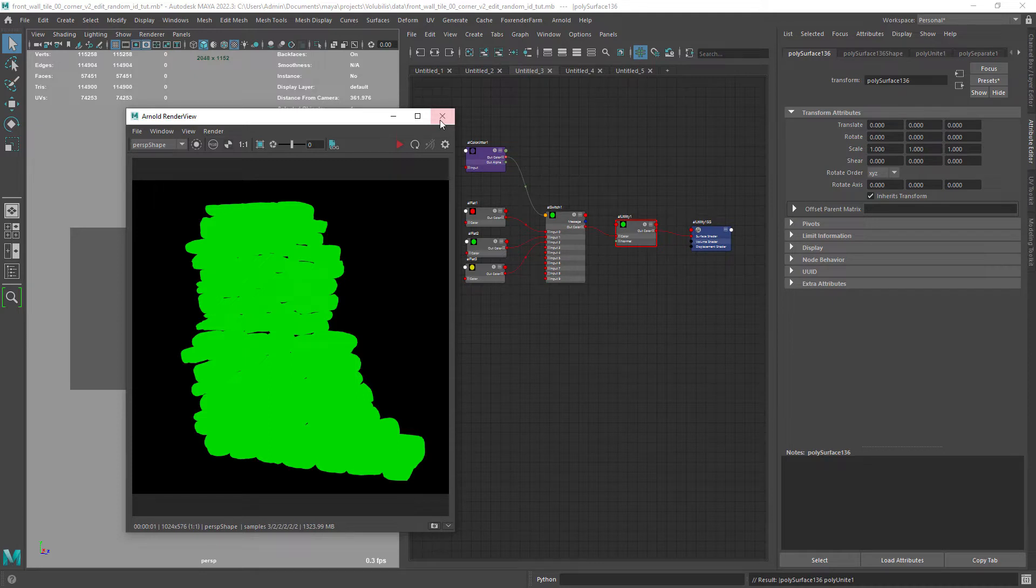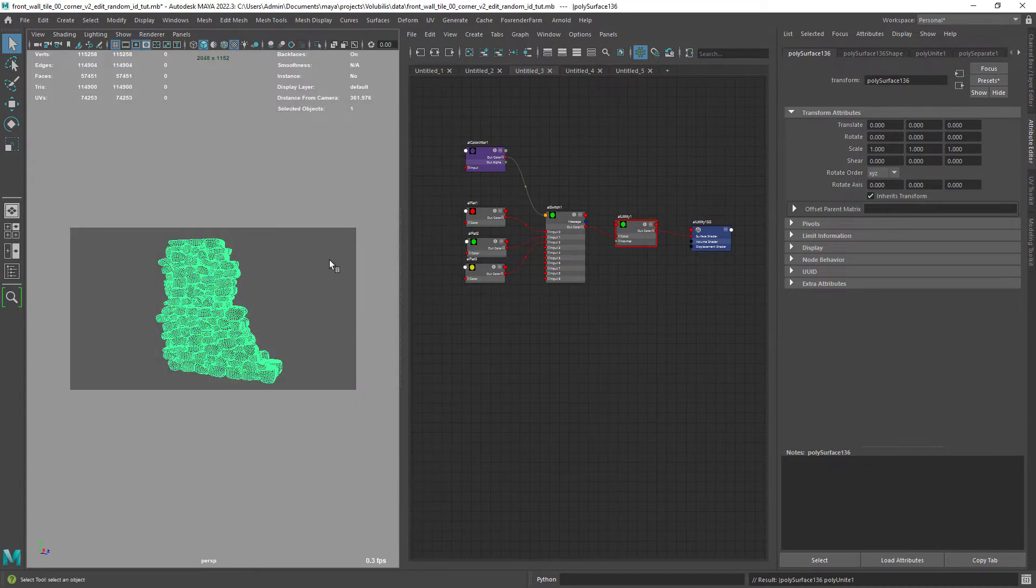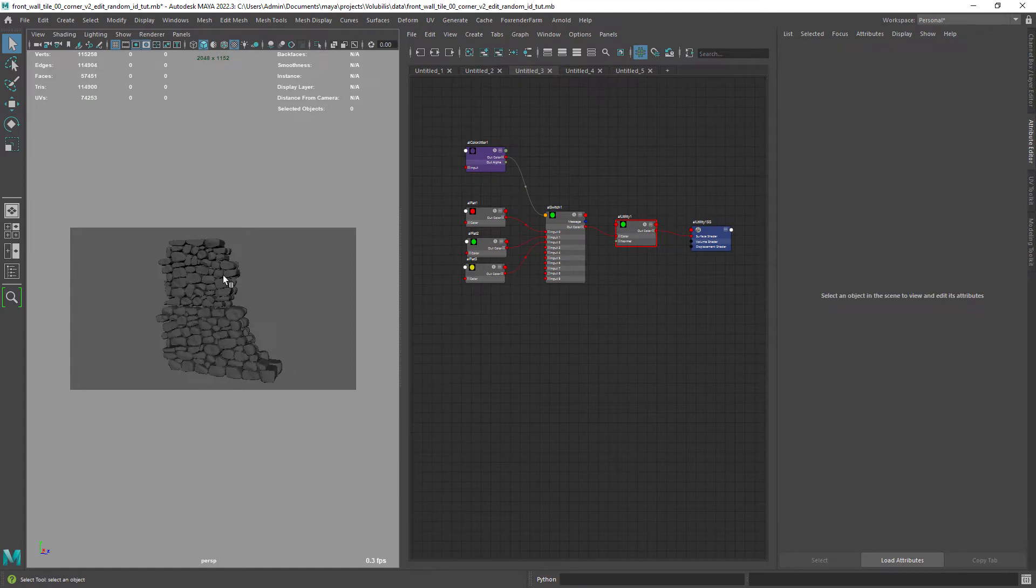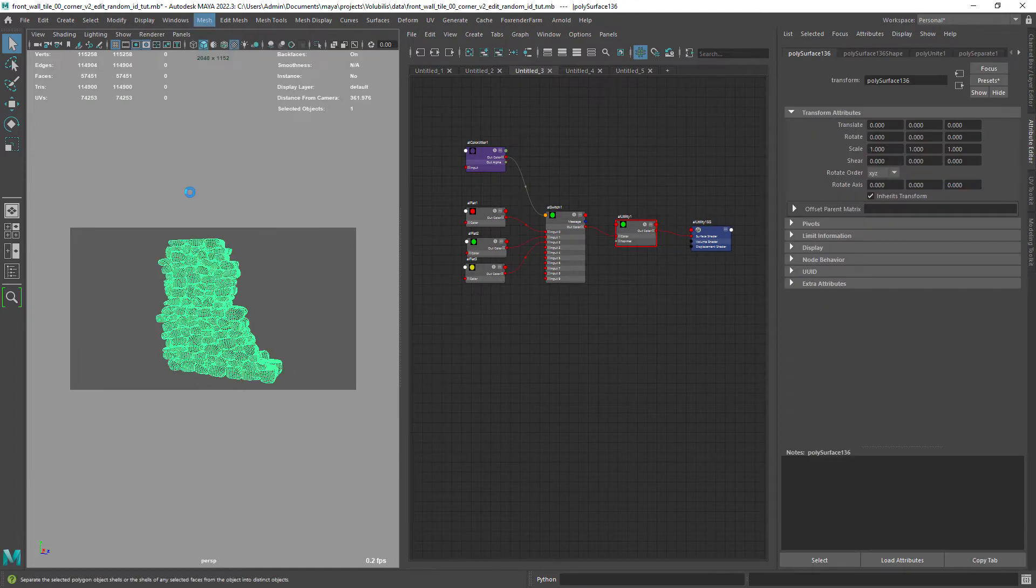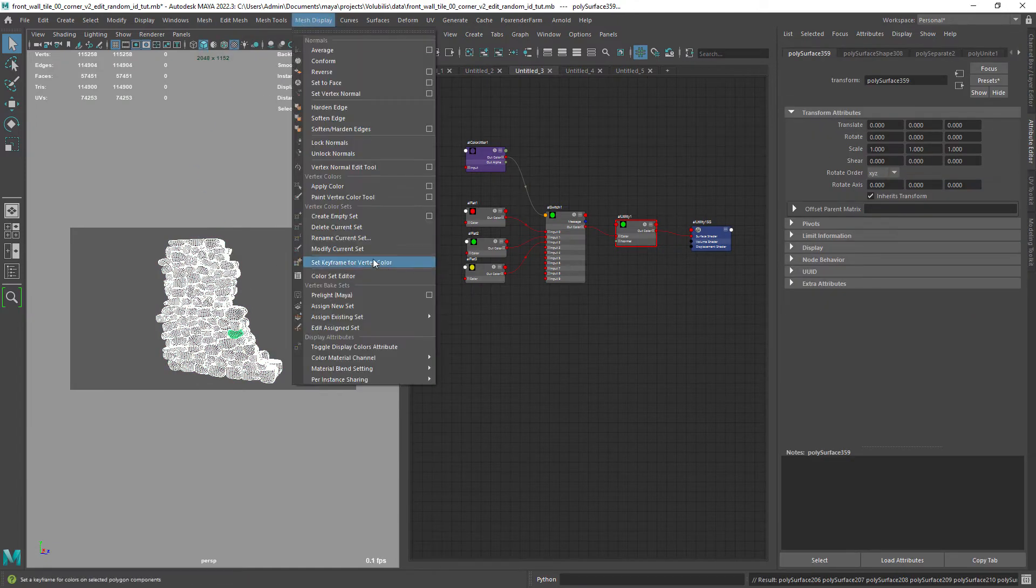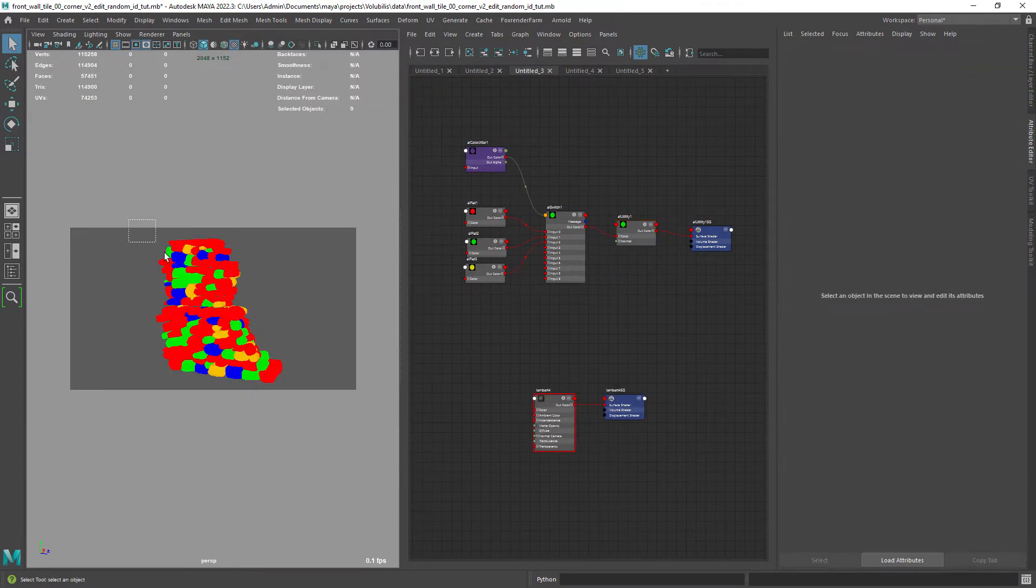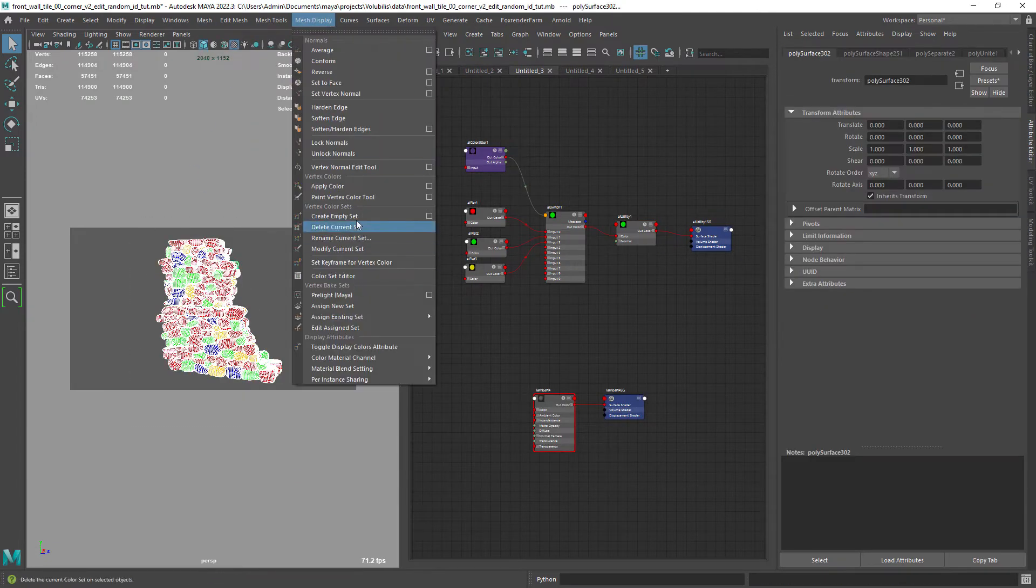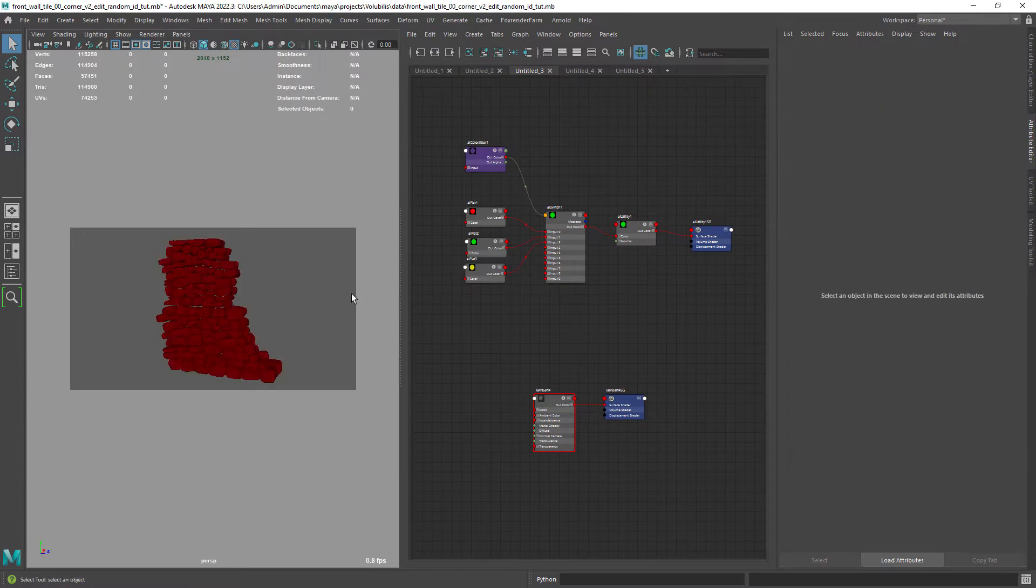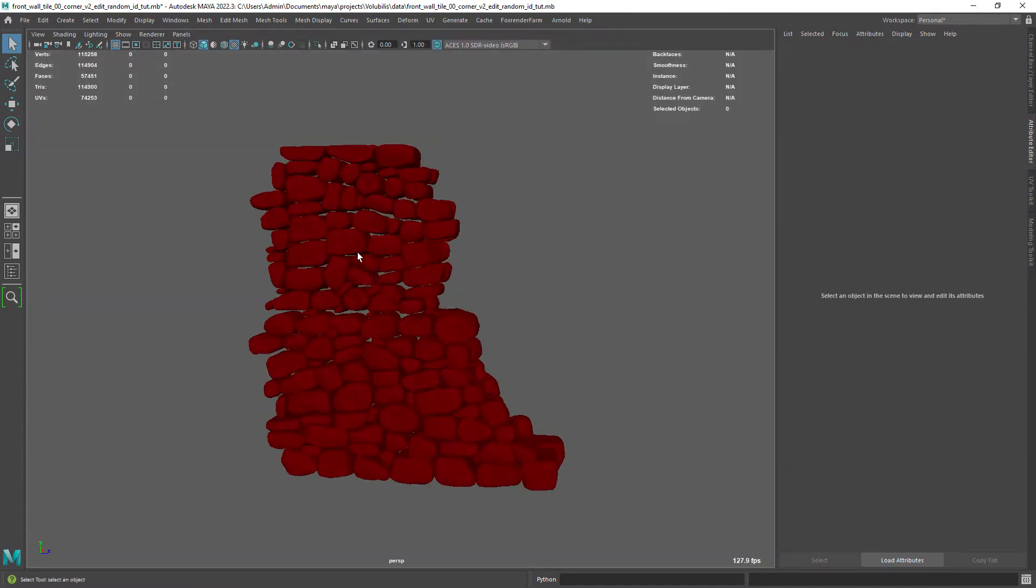So what can we do? The solution I found was using vertex colors. Let's separate the geometry again, assign a Lambert and apply vertex colors under the mesh display menu.